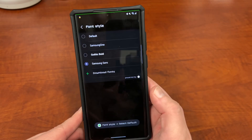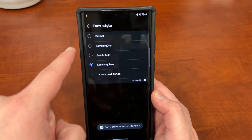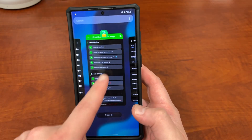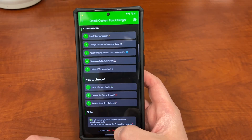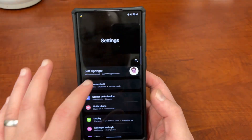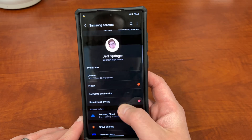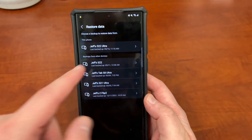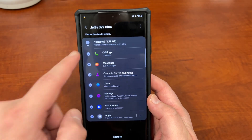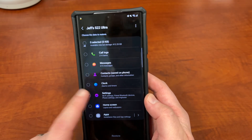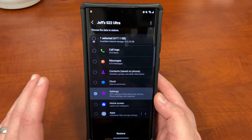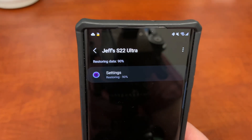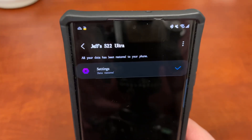Next, we're going to change the font back to Default inside Font Style in the settings. Change it back to the default font. Then, we're going to restore the data from our Settings menu. Go back into Settings, tap your name, scroll down to Samsung Cloud, go to the bottom where it says Restore Data, and tap your most recent backup. Unselect everything, then reselect Settings only, and hit Restore. That's going to change our font — you can see it change here in real time. It changed it to my custom font.